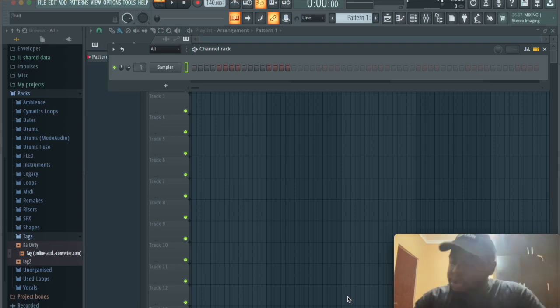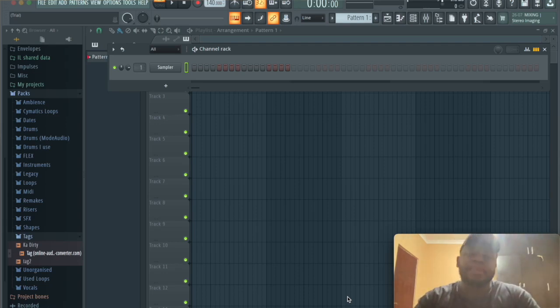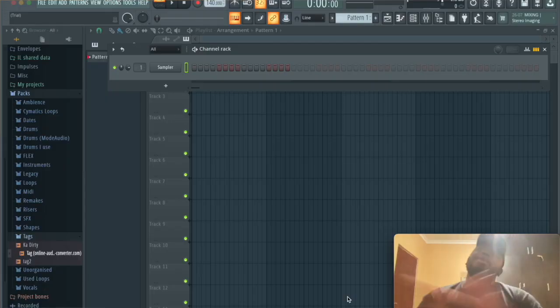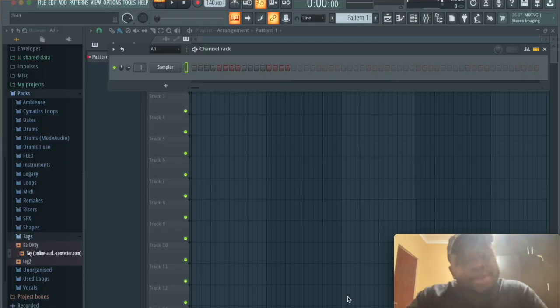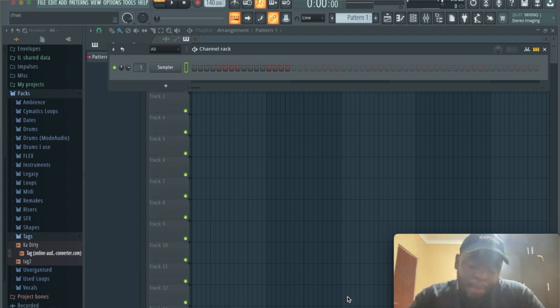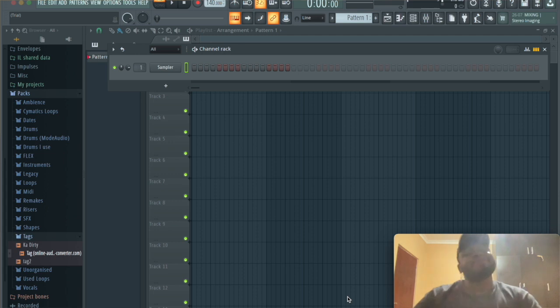Yo, what's up everyone, MusiBeats here, and I thought that today we could make a Pop Smoke beat. I haven't even heard the new album yet, but I'm assuming it's fire. Yeah, so let's just get into it.